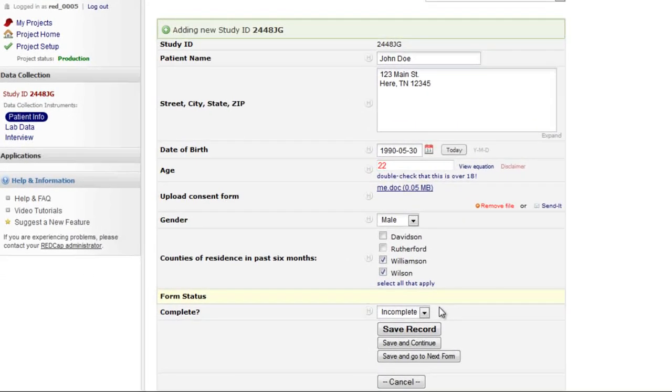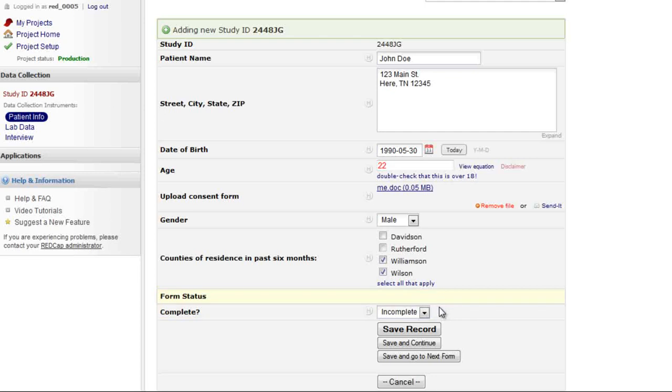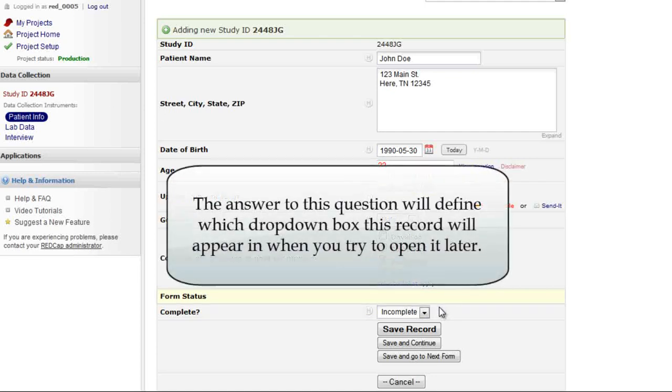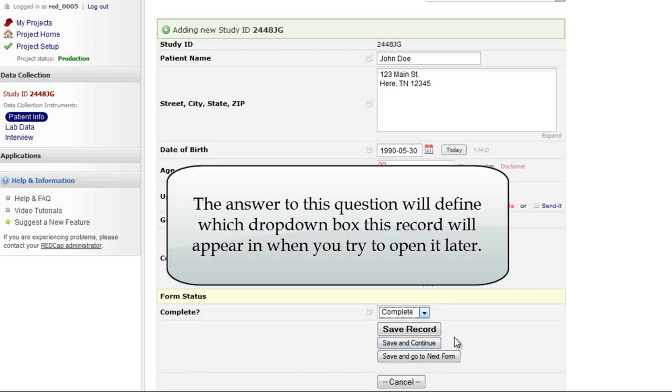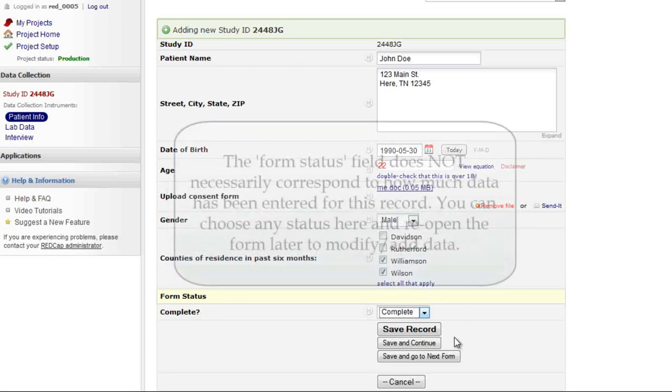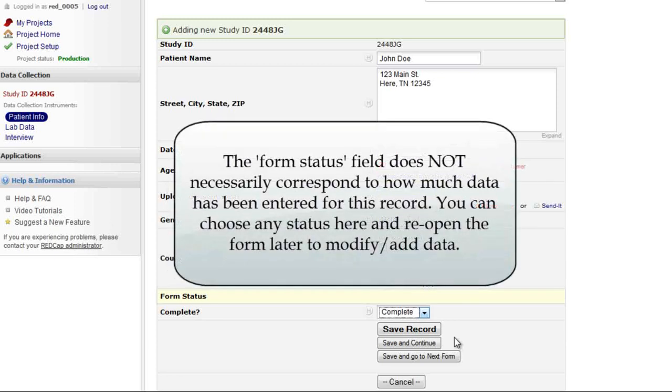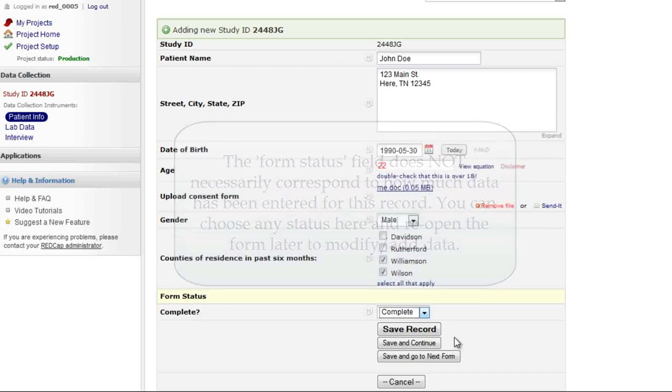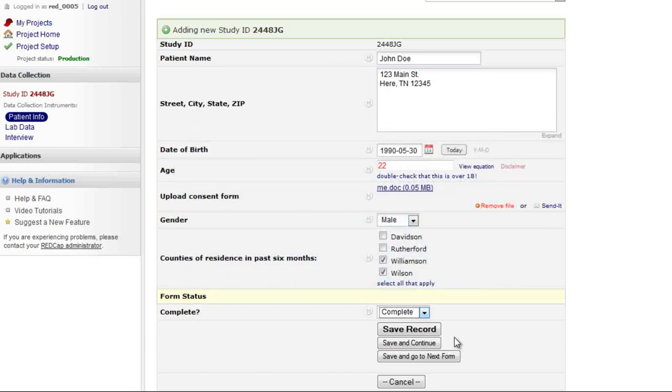At the bottom of every data collection instrument, you'll find the question of form status complete. This appears by default on all data entry forms. Remember when we first clicked the patient info link to create a new record? There were drop down boxes where we could open existing records. That is what you are defining here. You're choosing which drop down box this record will appear in. You can mark a record as complete even if some questions haven't been answered. Marking it as complete does not mean that you cannot return and modify data. You can almost always edit data in REDCap.